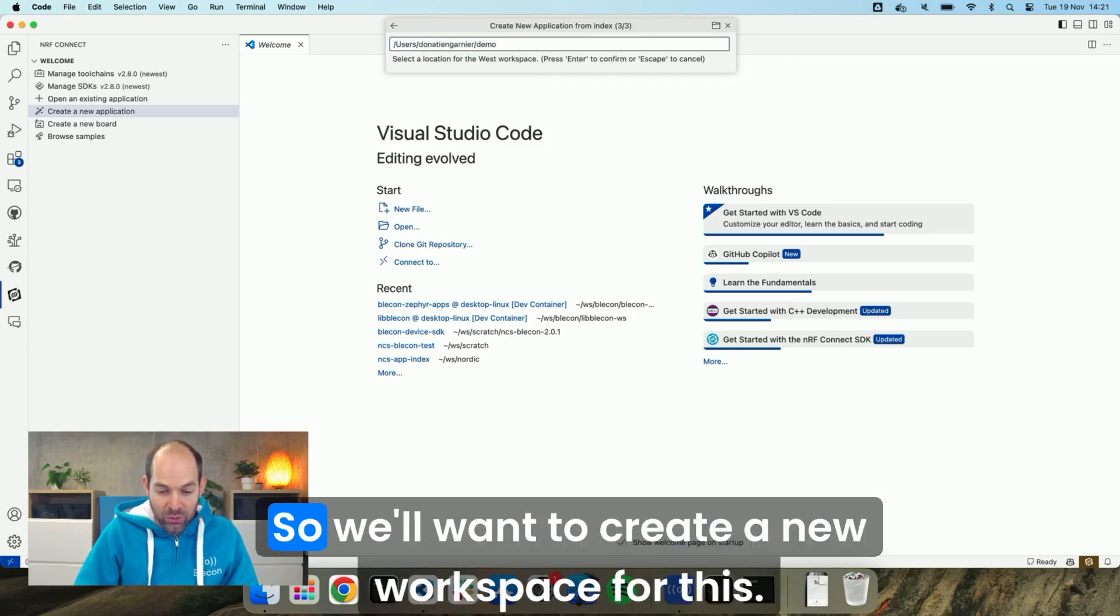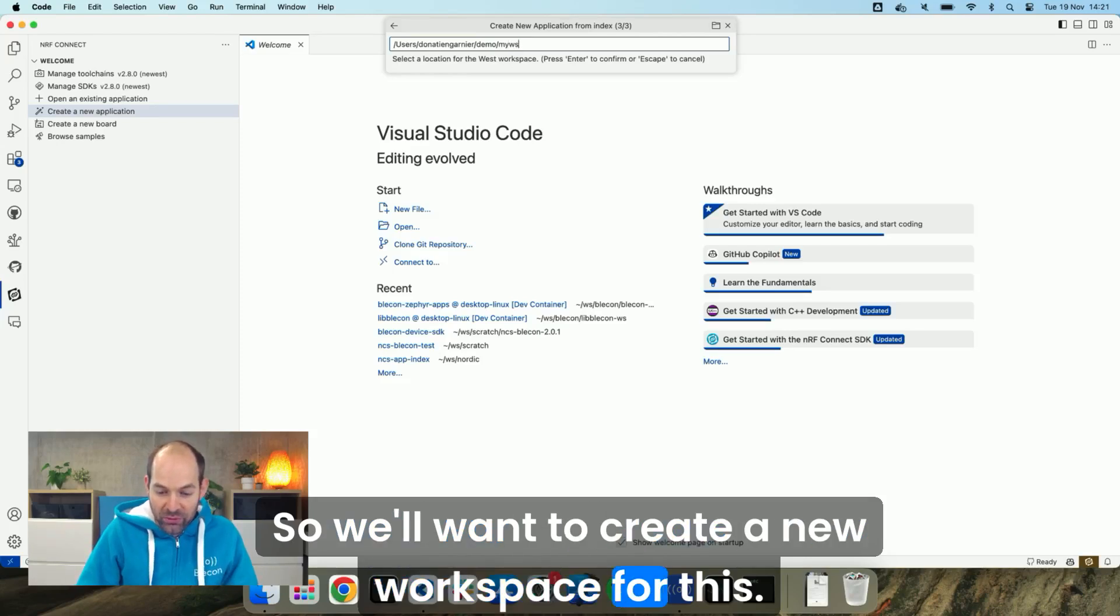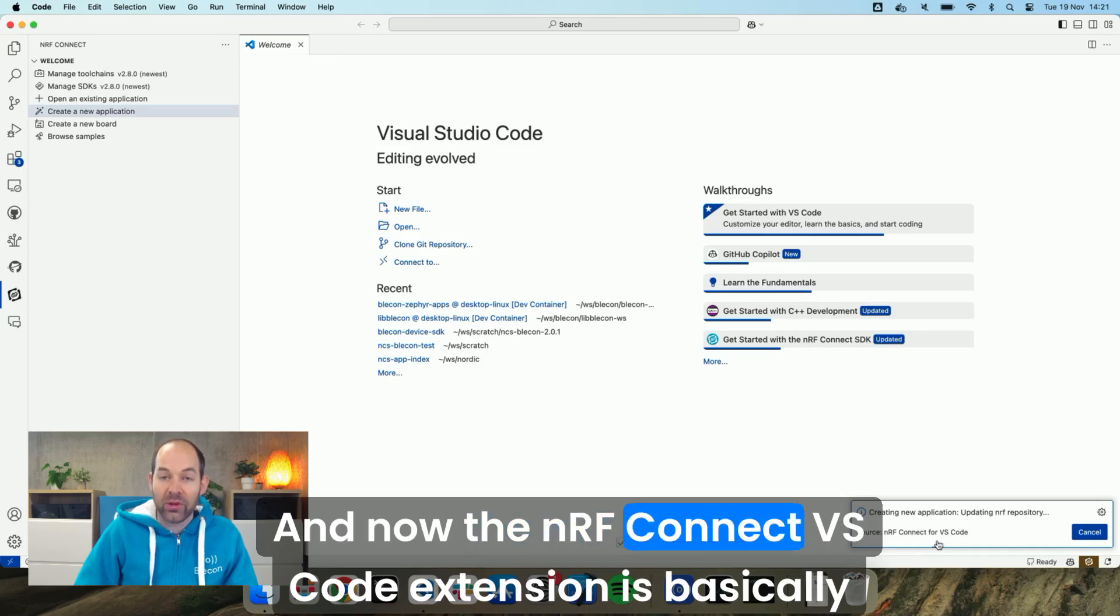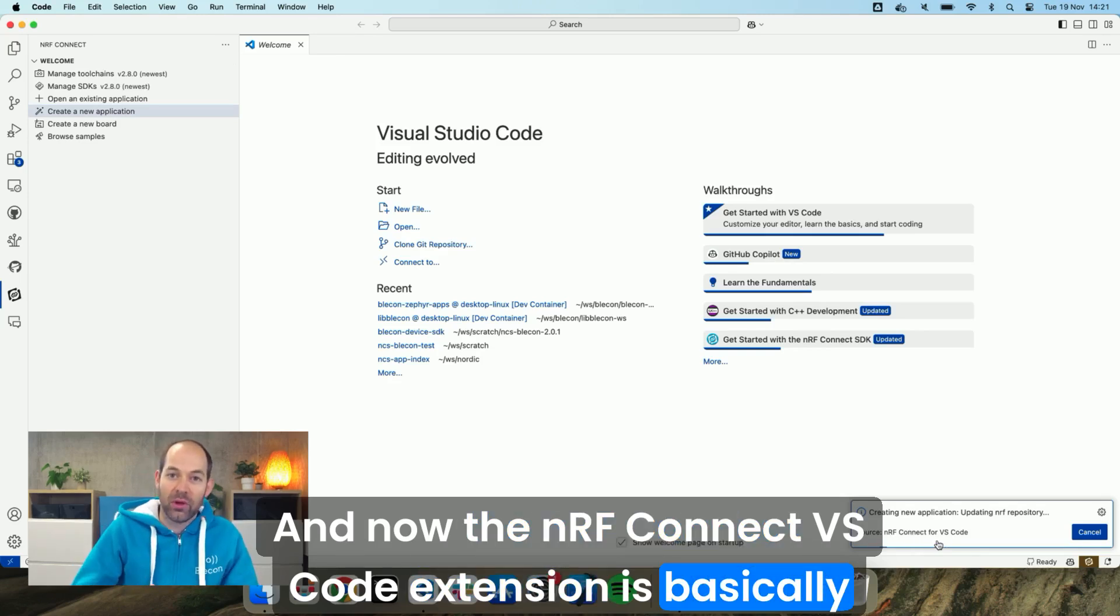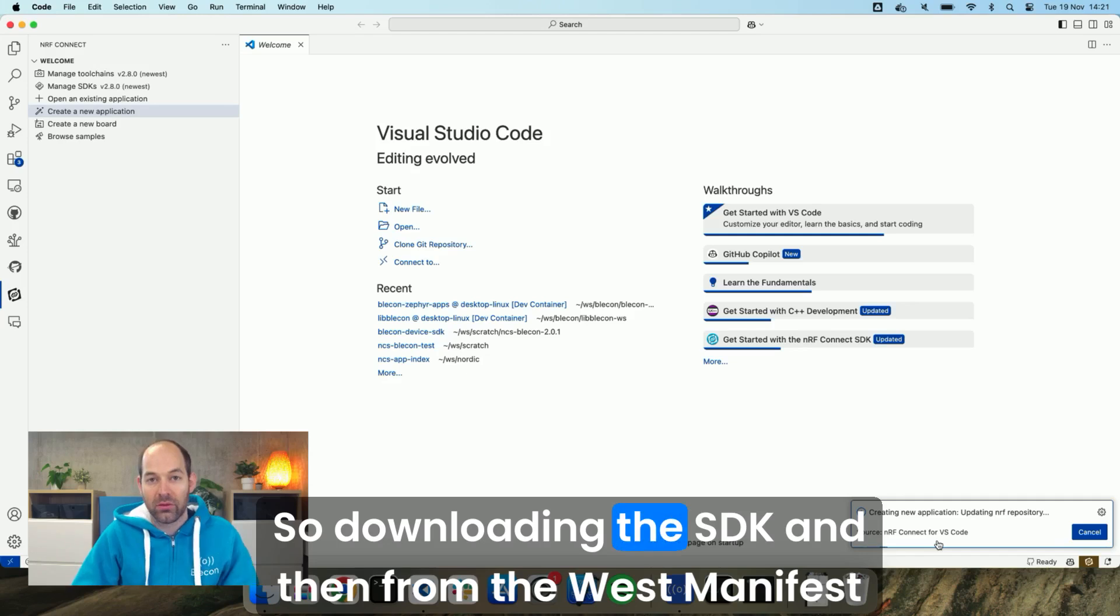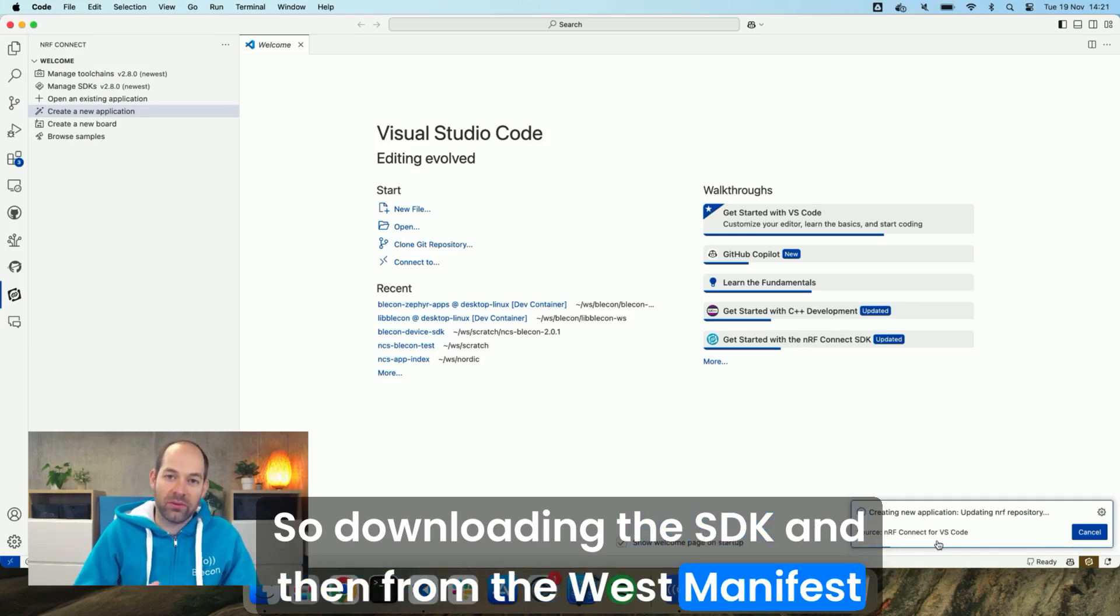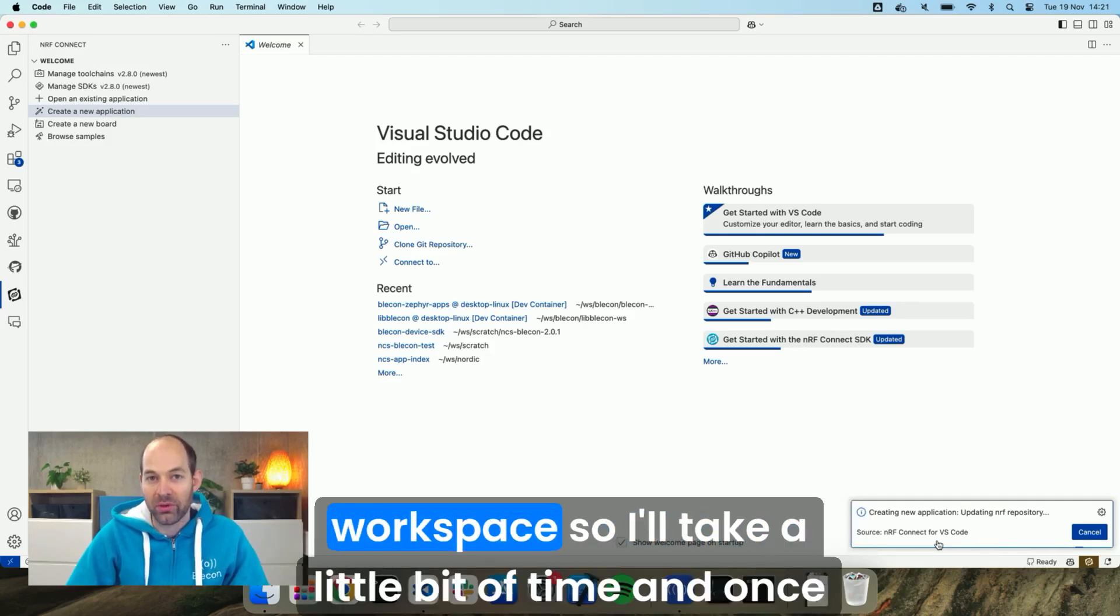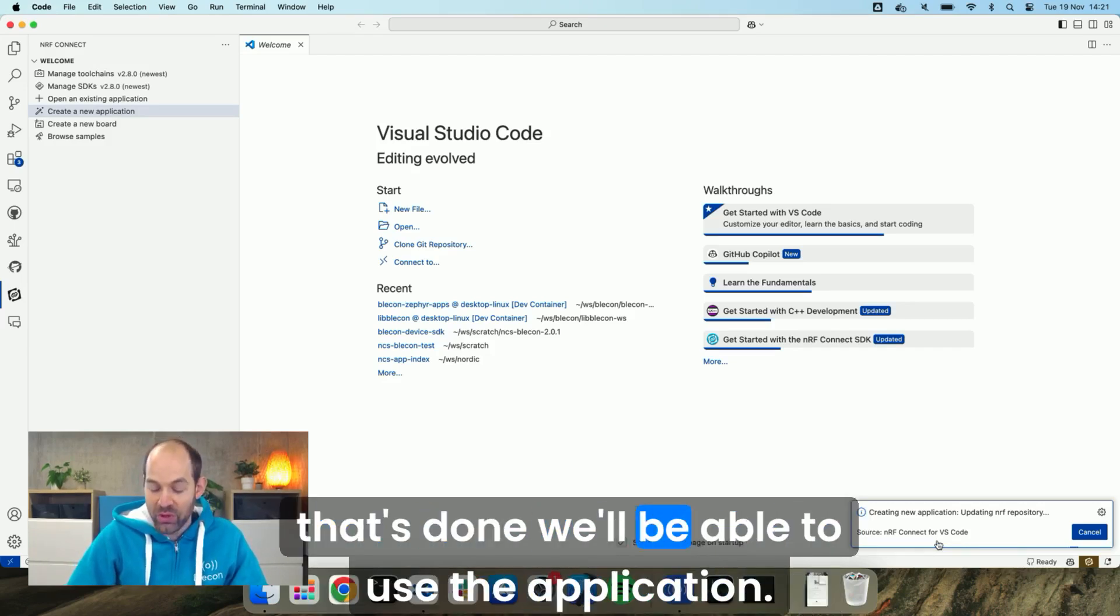So we'll want to create a new workspace for this. I've just set that up and now the nRF Connect VS Code extension is basically setting it up in the background. So downloading the SDK and then from the west manifest setting up the whole Zephyr workspace. So it'll take a little bit of time and once that's done we'll be able to use the application.